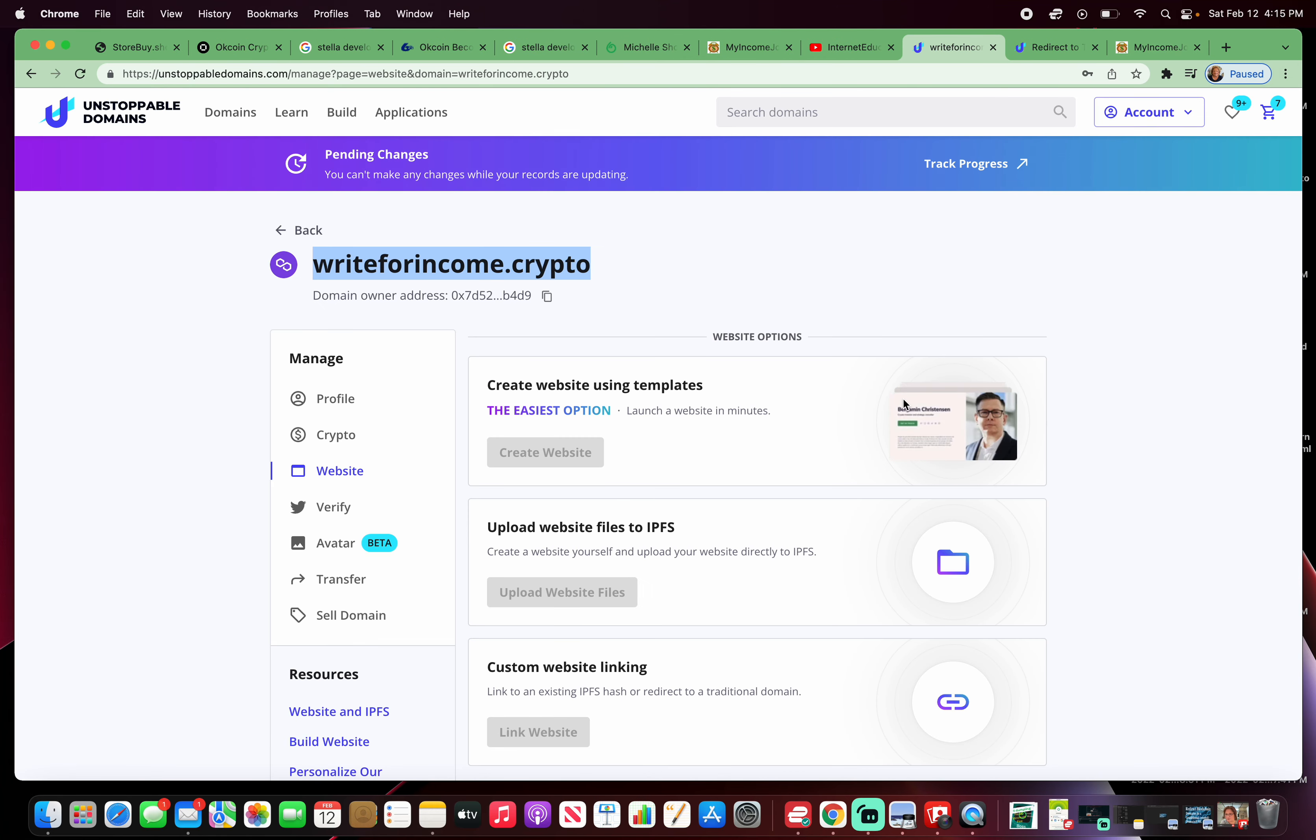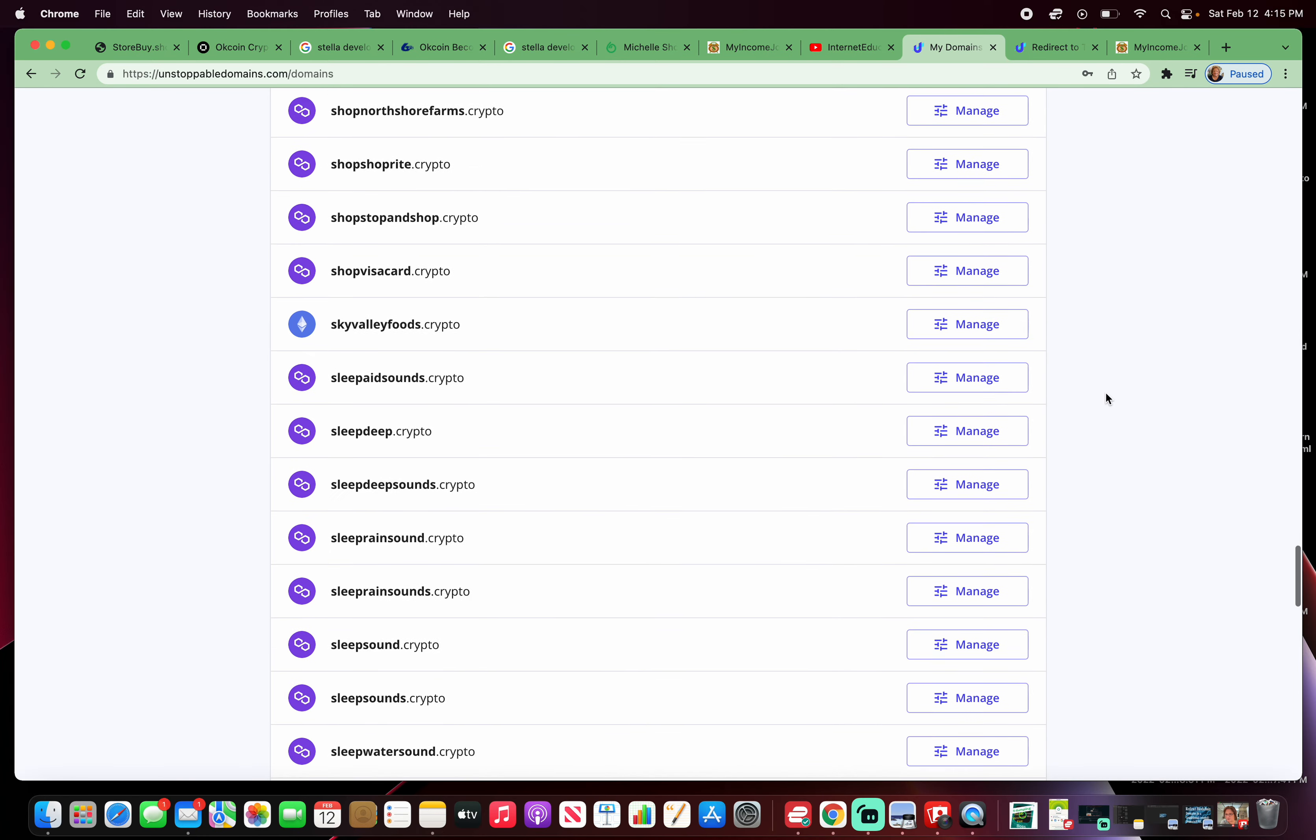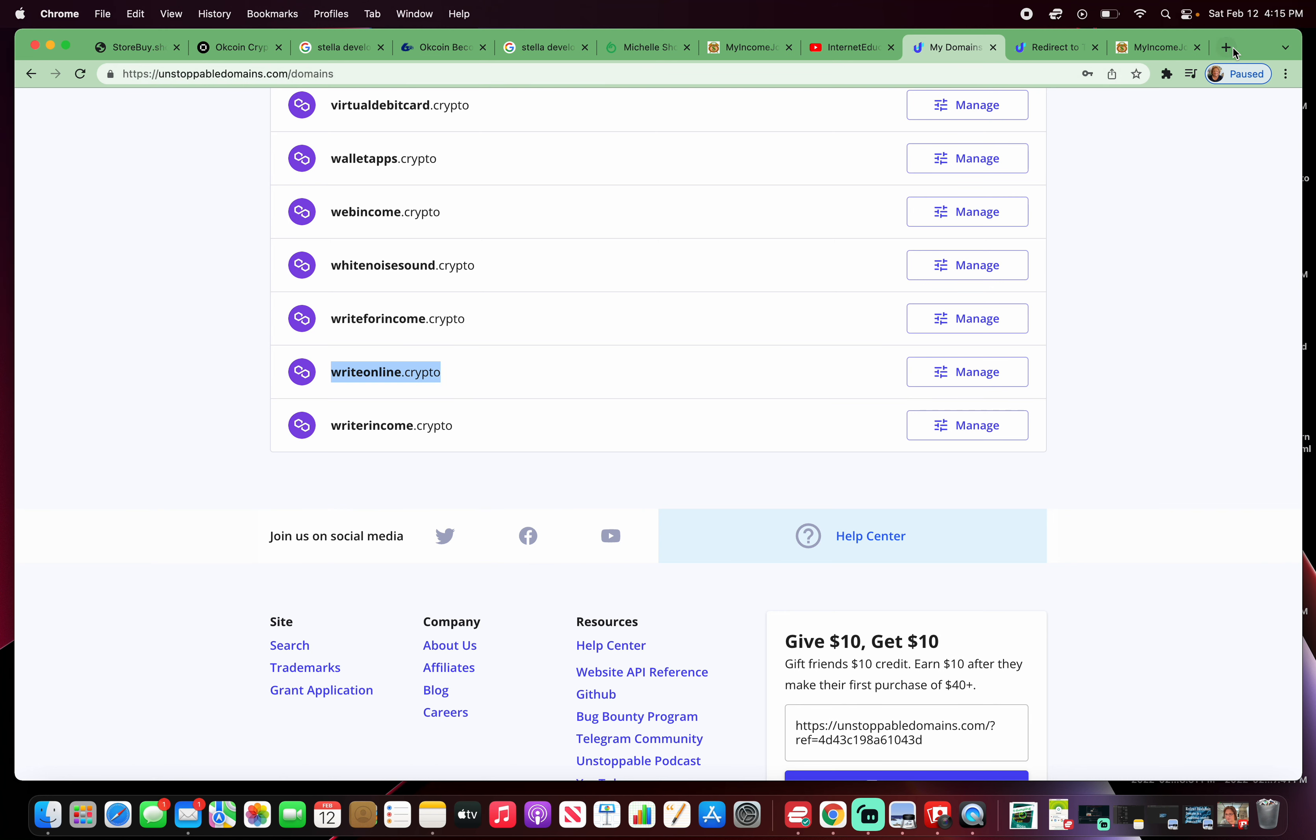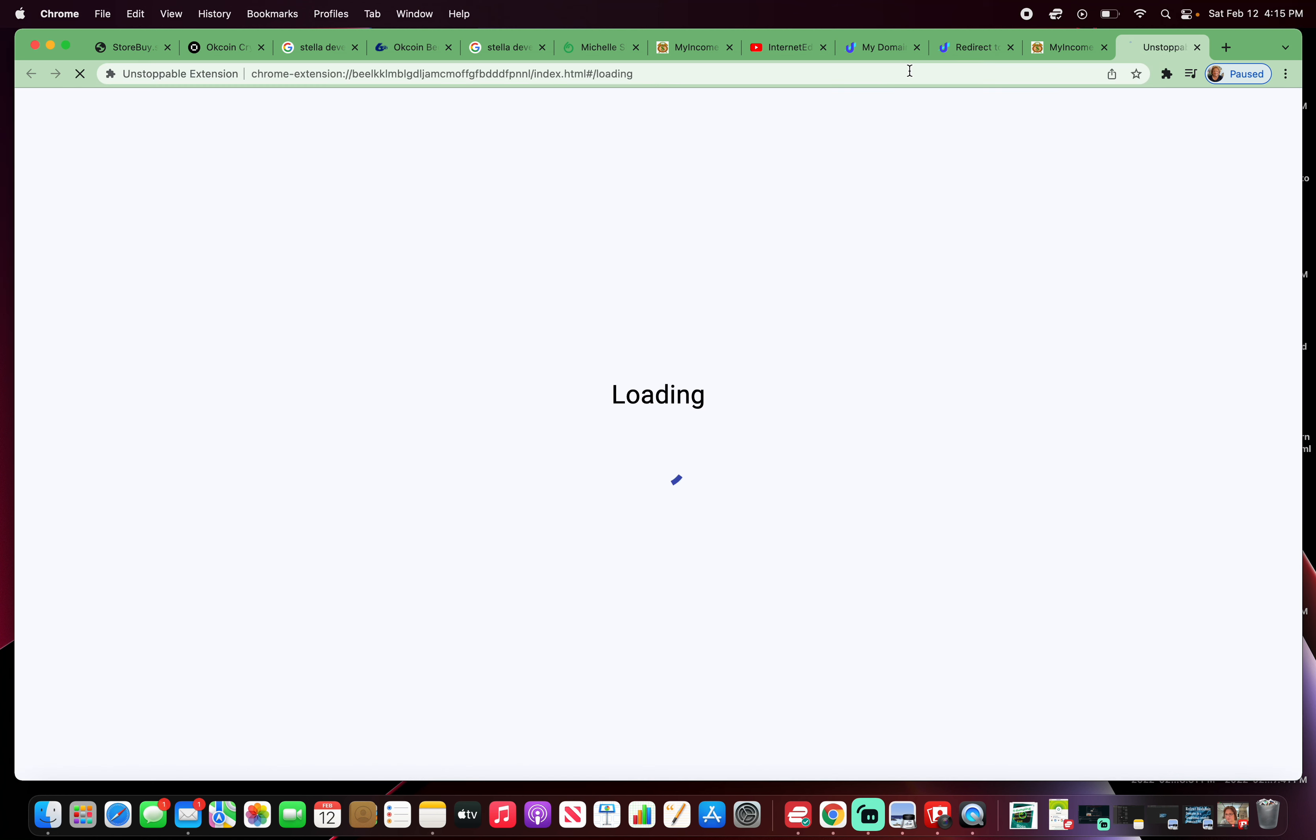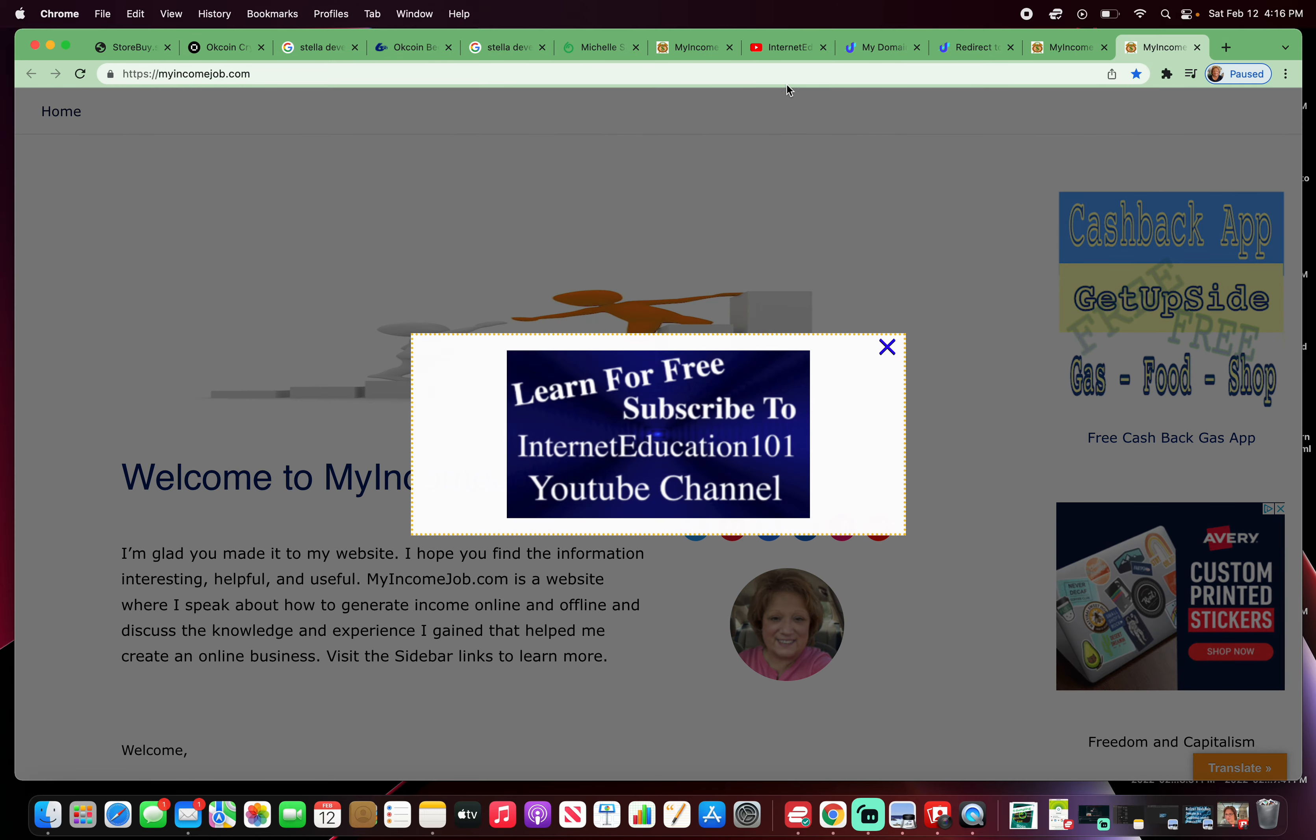However, I will show you the one I did right before this video so you can see it for yourself. I redirected right online, which is right under write for income dot crypto. I just redirected this one and it went pretty quickly. So I'll copy that and I'm going to open it up in another tab. Now this right online dot crypto should redirect me to my income job.com. Yep. You see that? That's incredible.